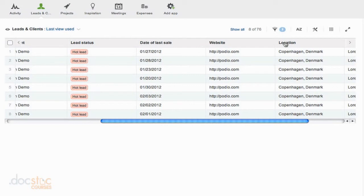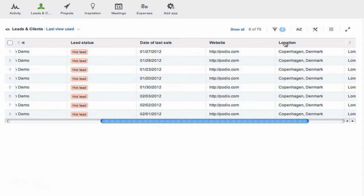Remember if you use the sorting along with filtering and then we save our views as I'm going to show you later on in this video series, you can really pull up some very powerful information here in Podio.